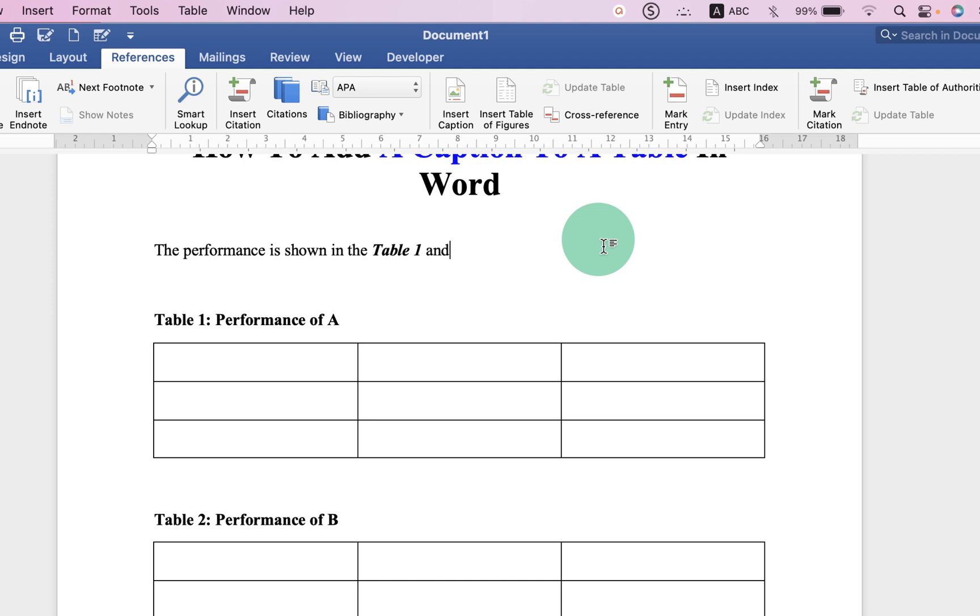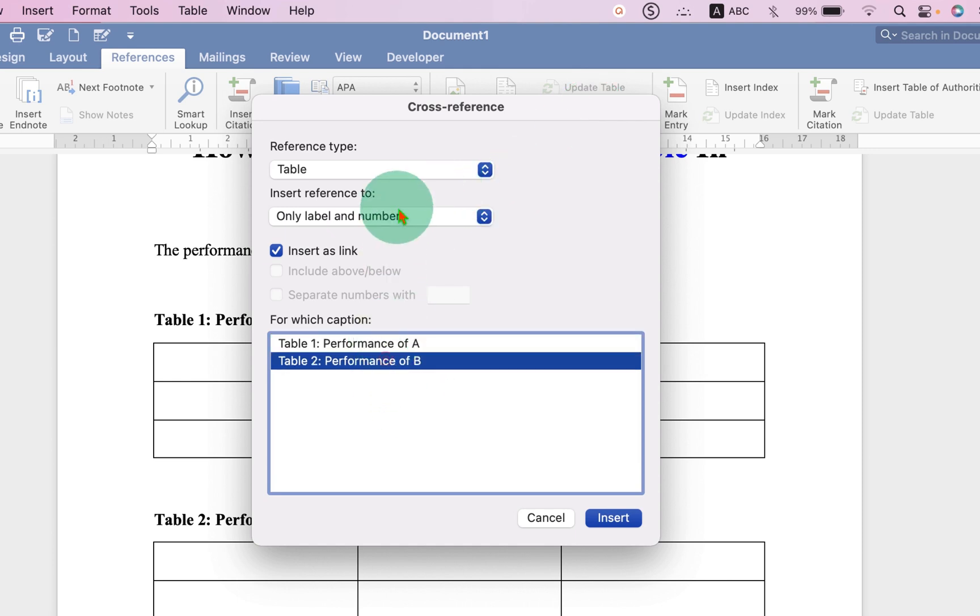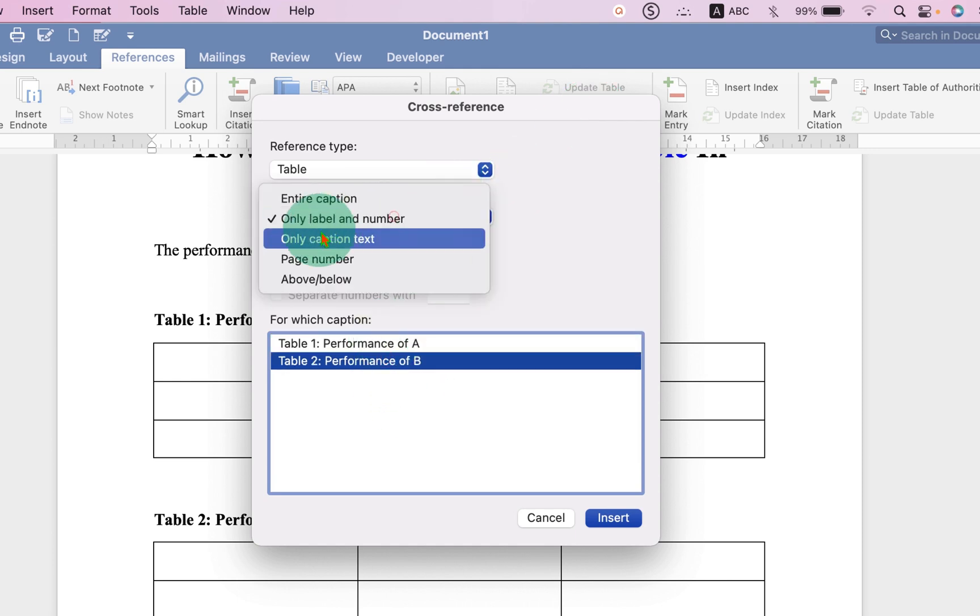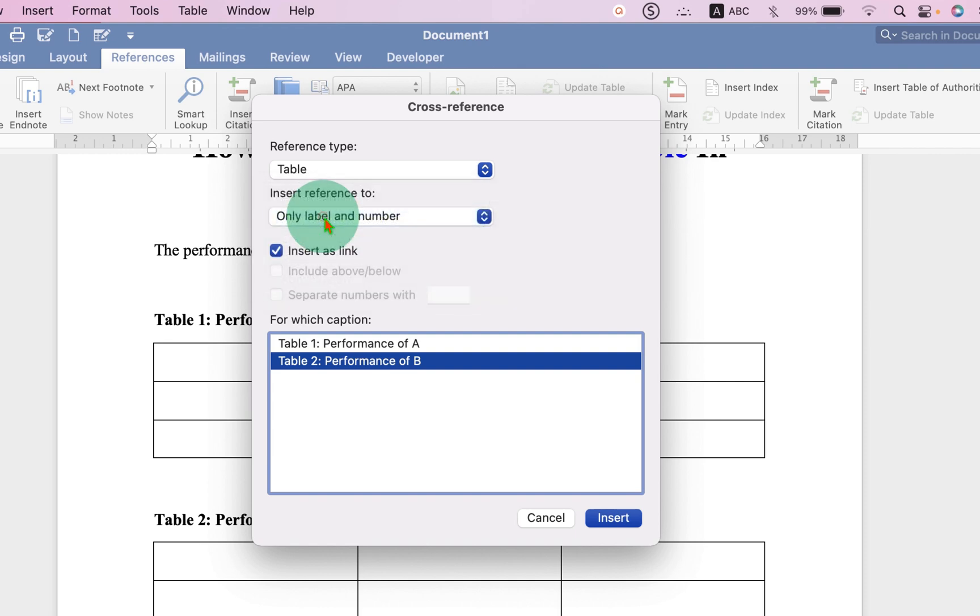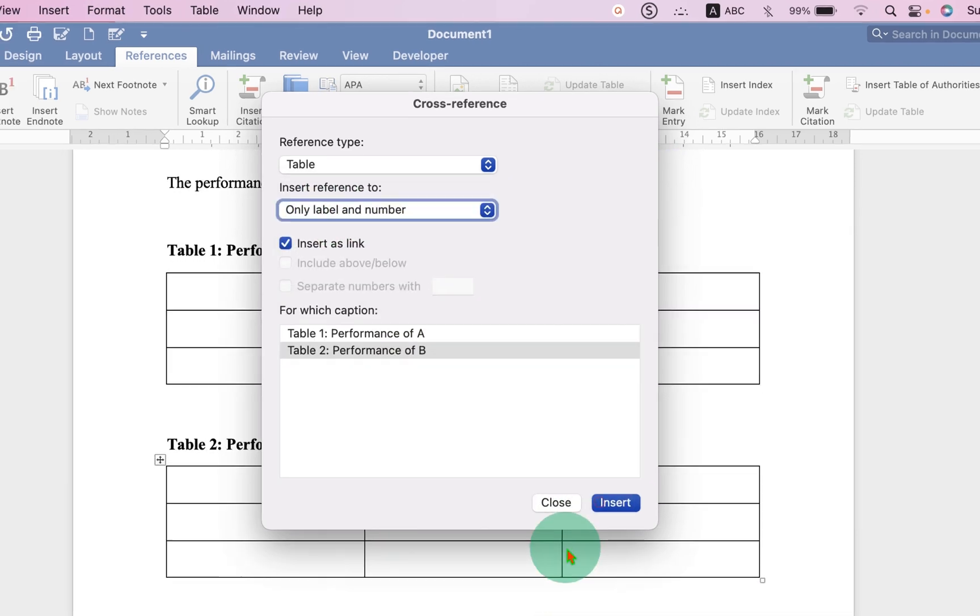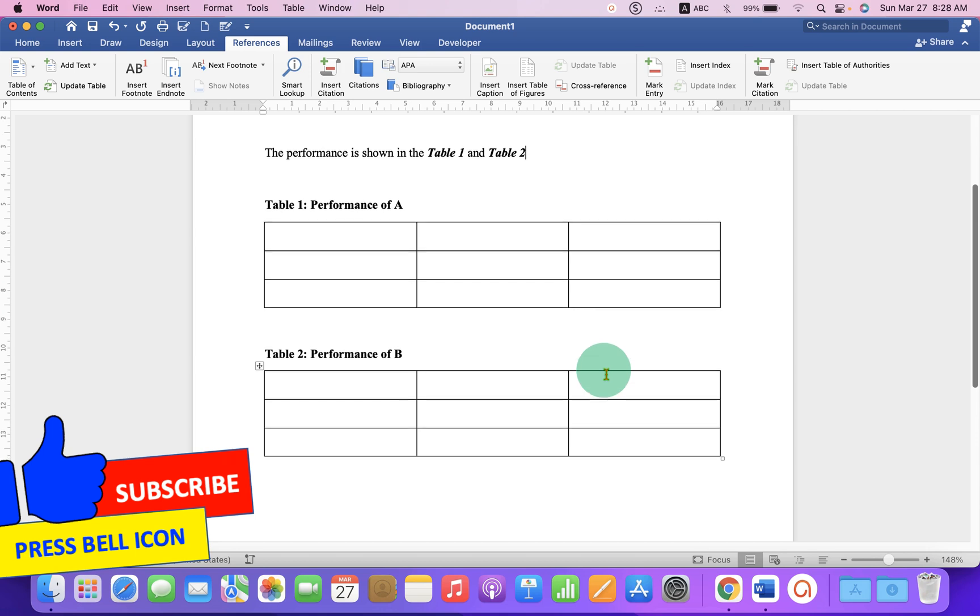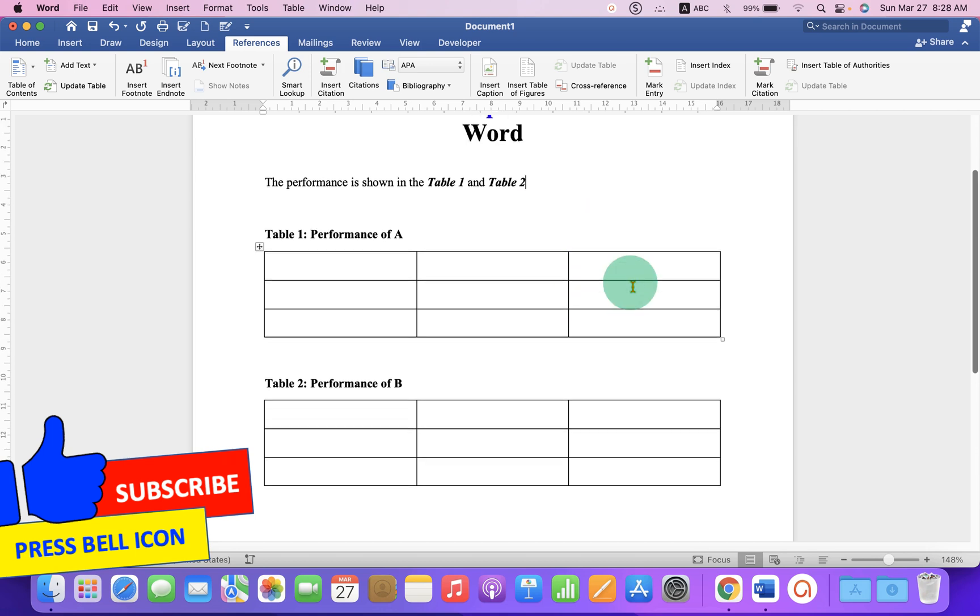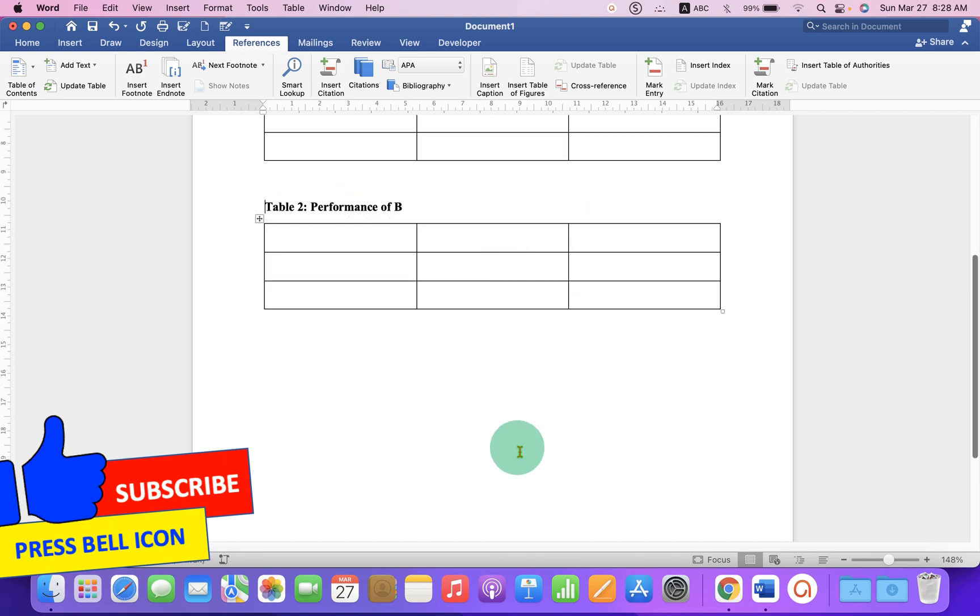And we will now select the second table, so we will click on Cross-Reference again. And this time select second table, make sure we have selected Only Label and Number, and Insert. Now whenever we click on the table label, we will navigate to that table immediately.